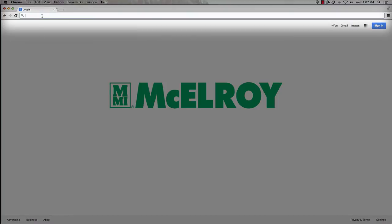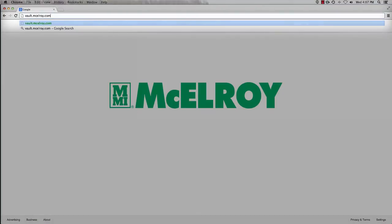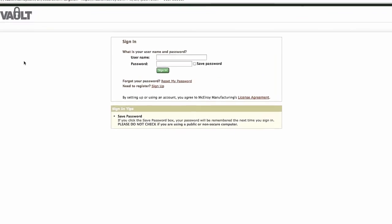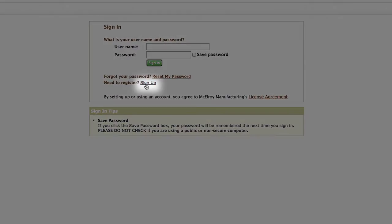Open your web browser and go to vault.macelroy.com. Once the login screen has loaded, you will see 'need to register, sign up.'